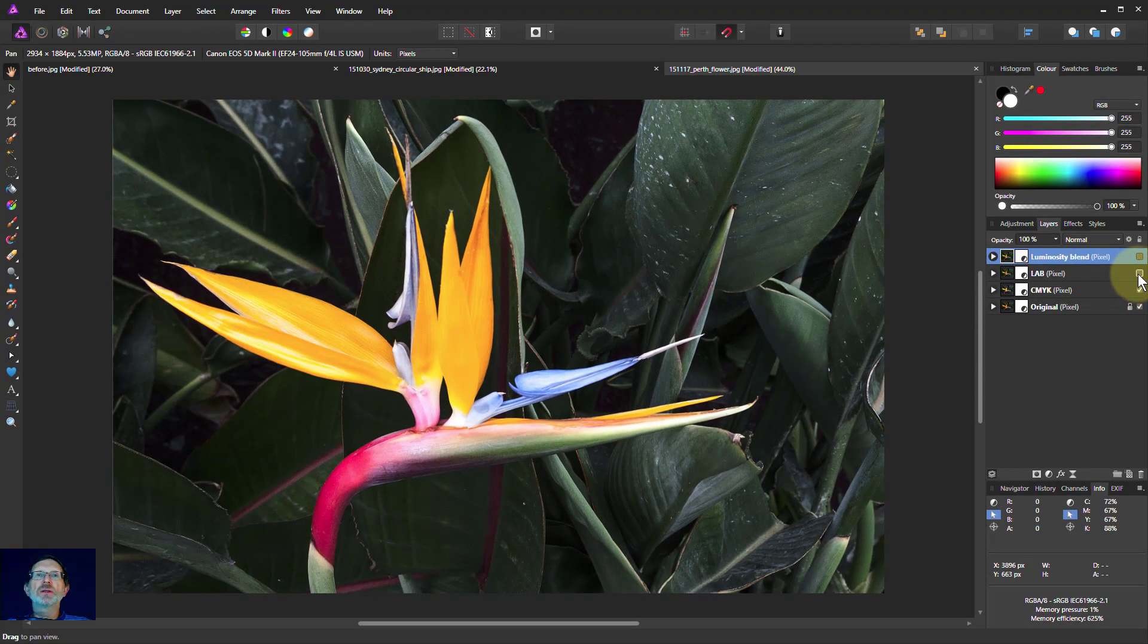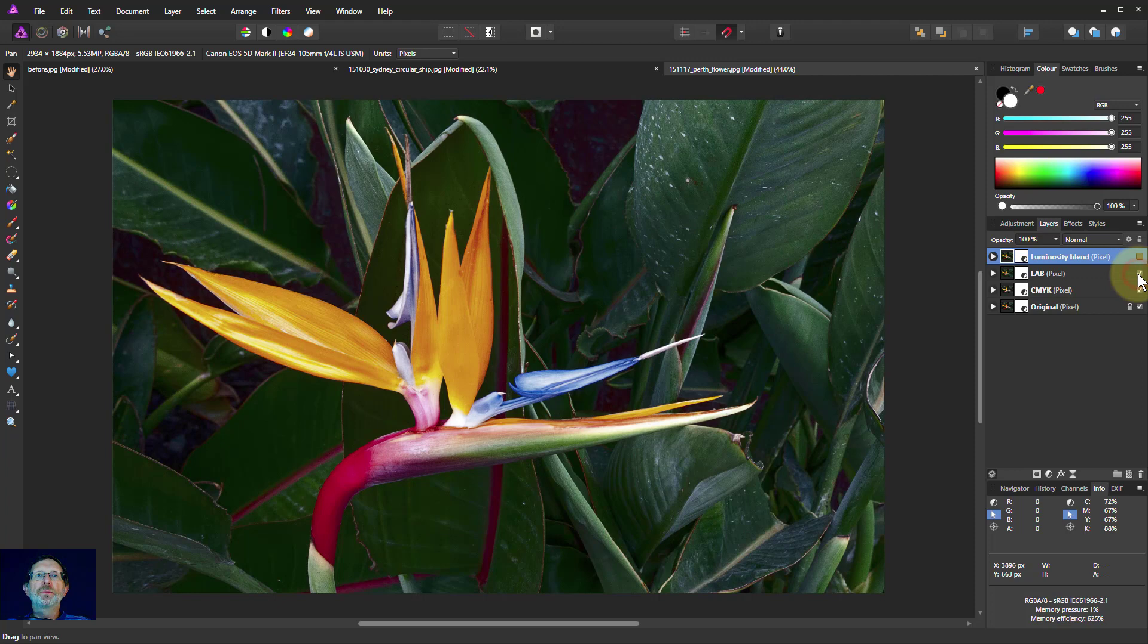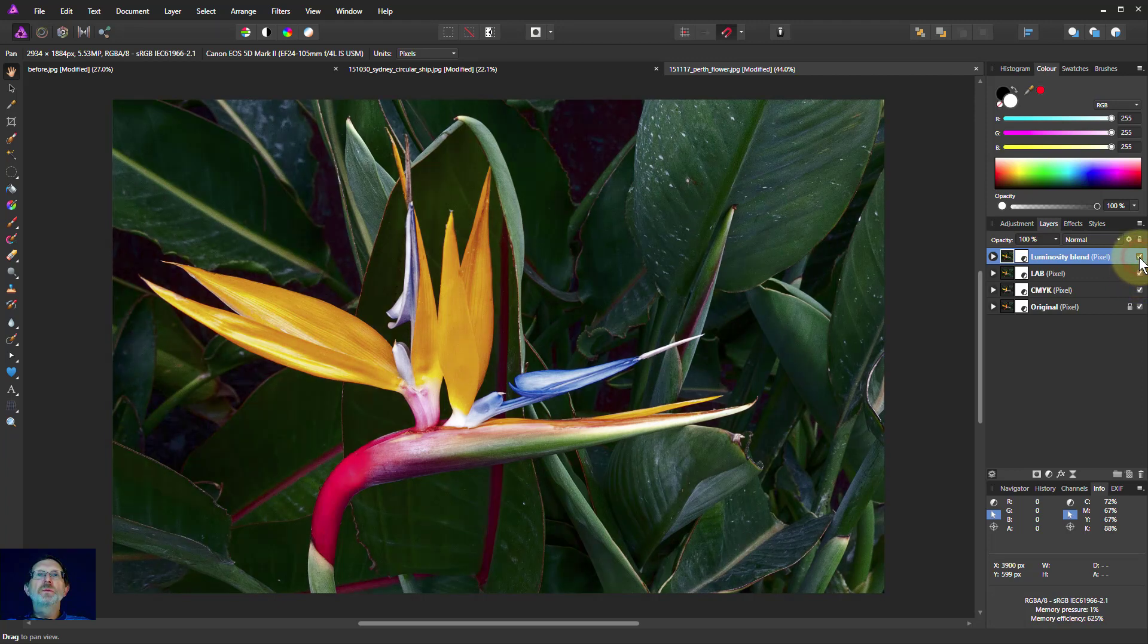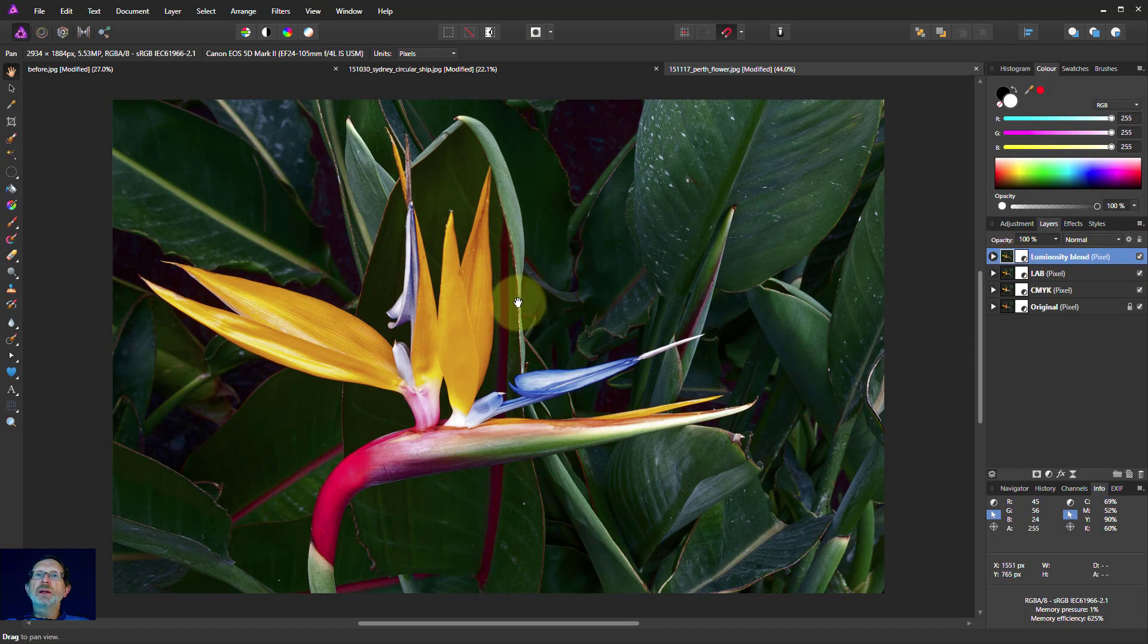And the original very orange change. So each one of these has approved it. CMYK has changed it. The LAB has changed it differently. And the luminosity blend is closer to the LAB than it is to the CMYK. So that gives you three choices.